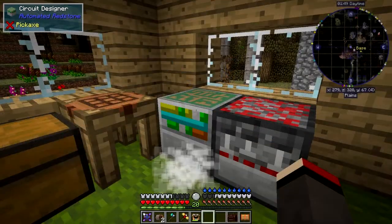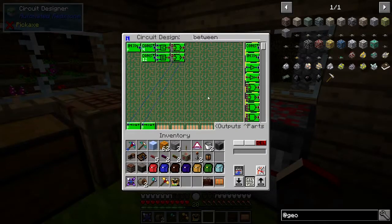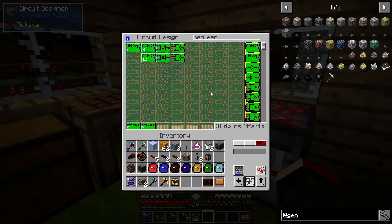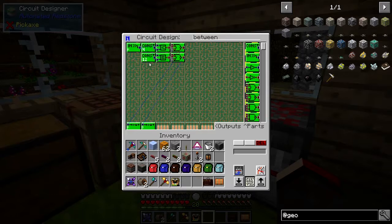We'll start with the circuitry because that's quite good. In one of my previous episodes I set up a 'between' circuit, so when an input was between two values in terms of redstone it would then latch an output.